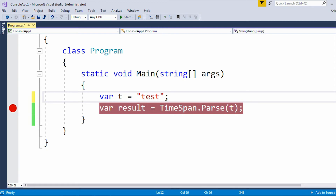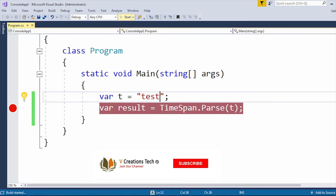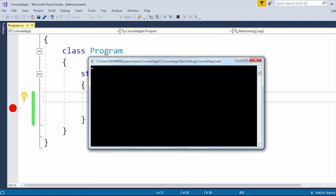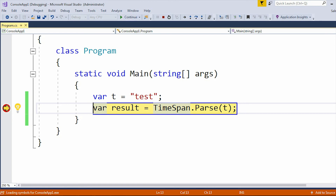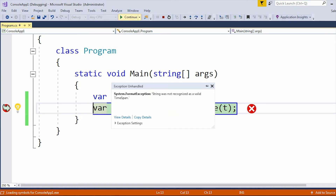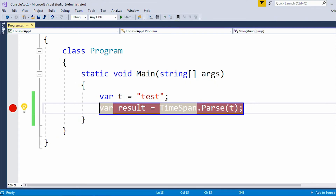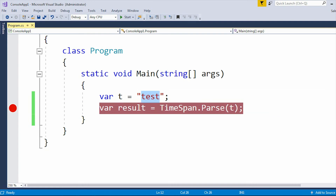Now let me pass a different type of string. Here I am passing the string 'test'. If I run the application again, we will also get the same error. The reason is that 'test' is not a valid TimeSpan value, and due to that reason we got that error. This is how we can reproduce the error — string was not recognized as a valid TimeSpan in C#.